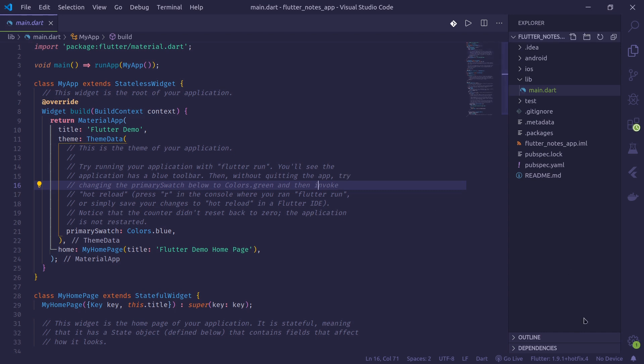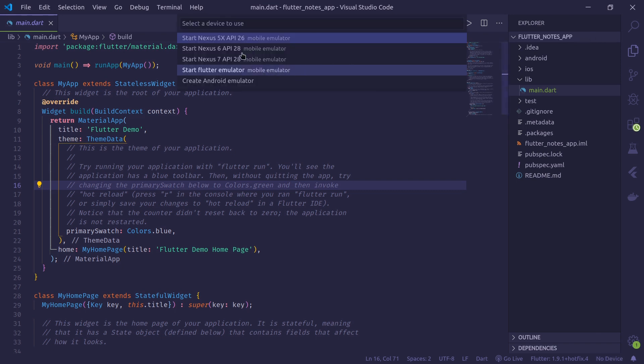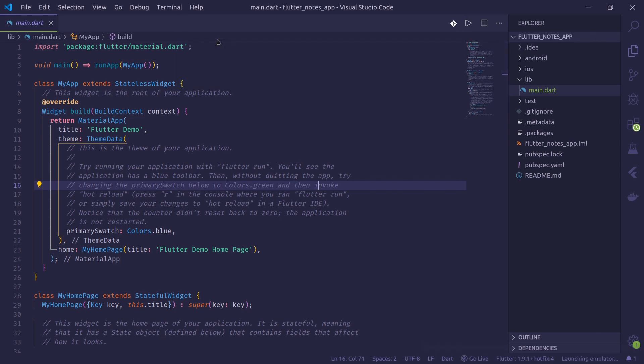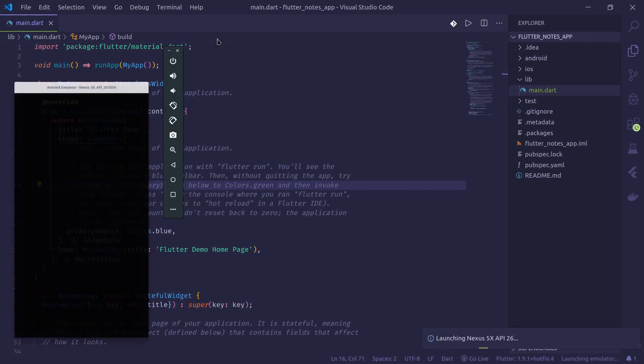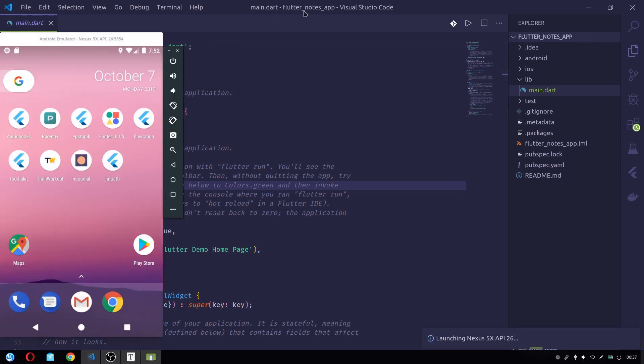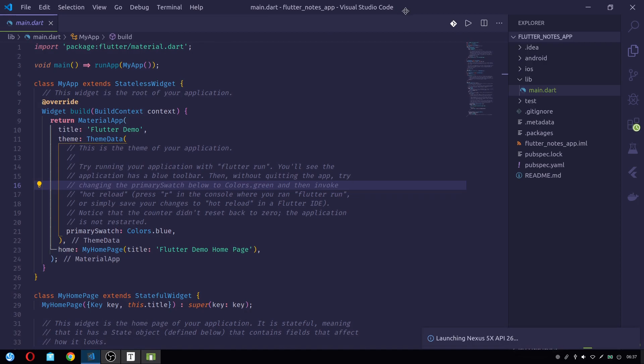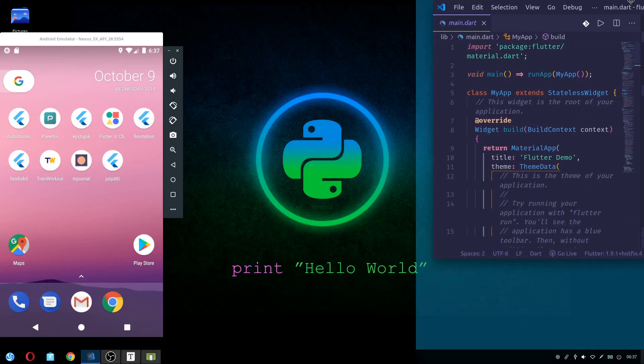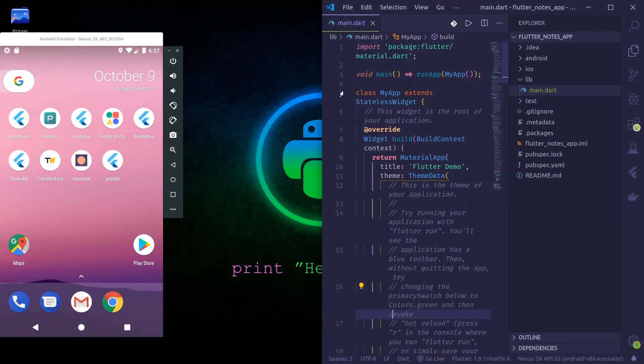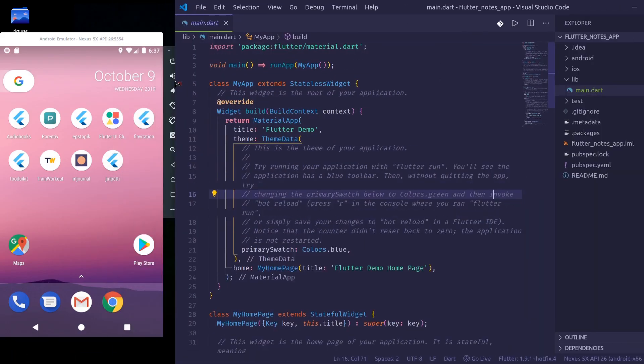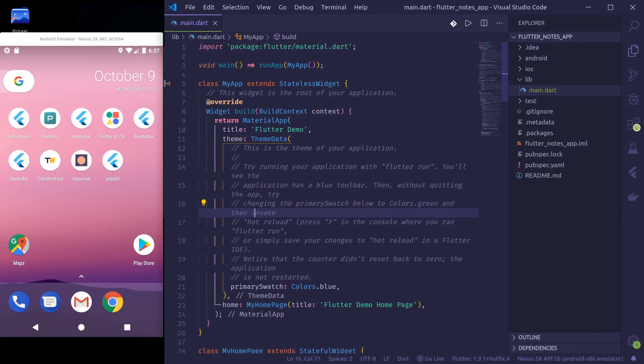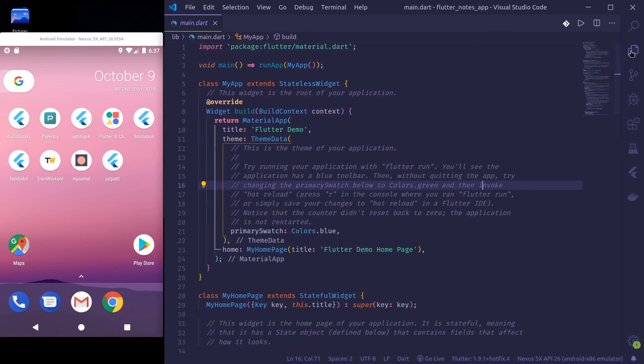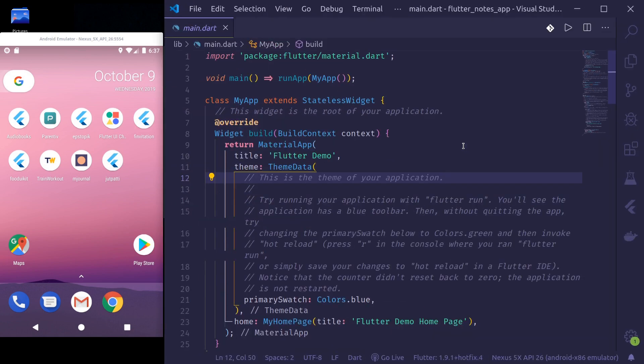You can use Visual Studio Code or Android Studio for following this tutorial. However, if you use VS Code, it will be easier to follow. Now I'll start my emulator.